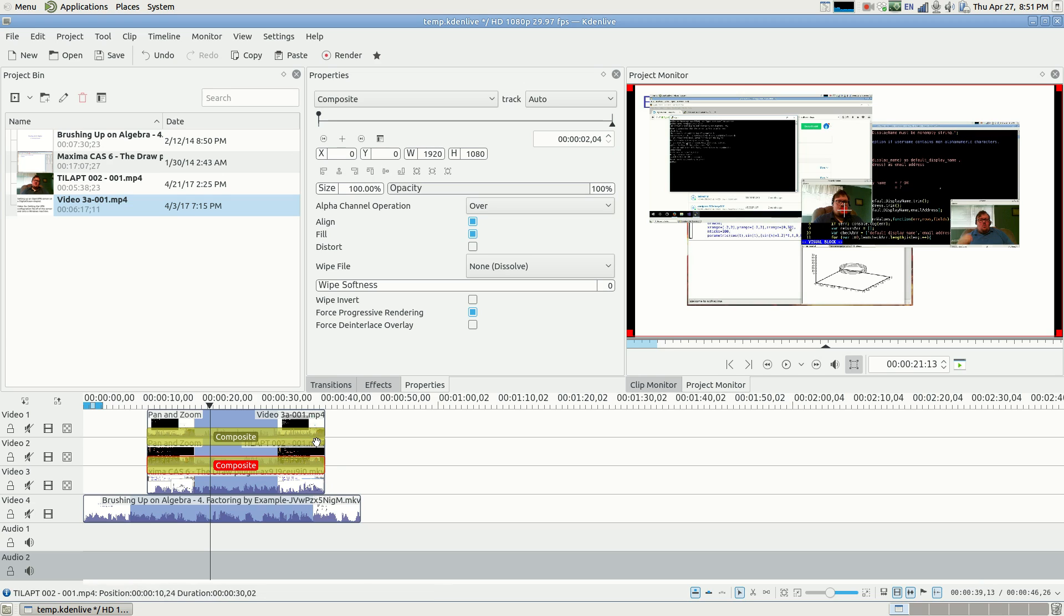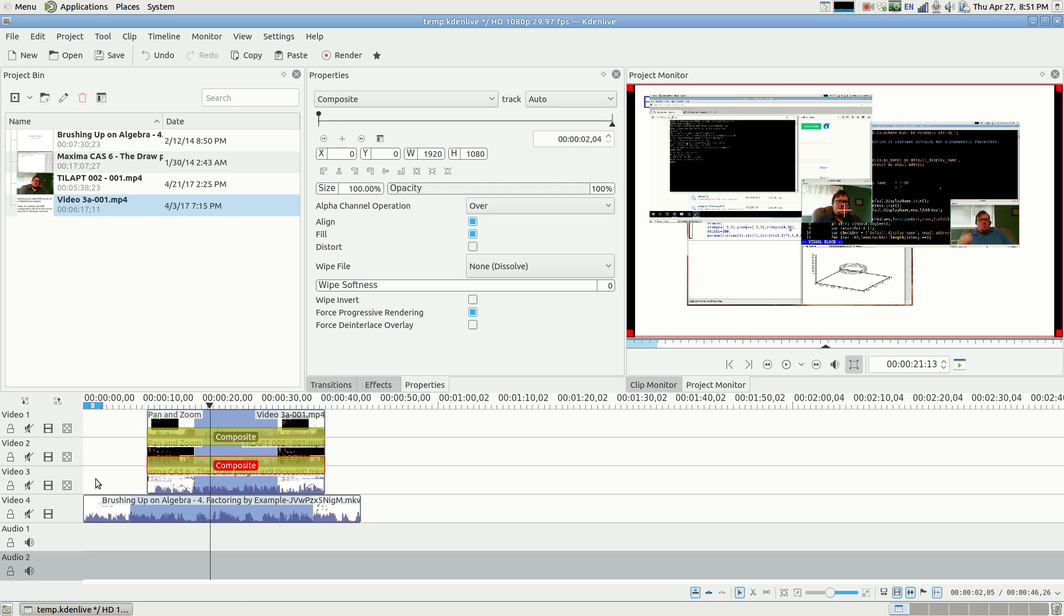The composite basically means these three clips that are joined together with this composite transition, they're all together, they're all joined as one. So that means that the limitation of this only goes down one, well, now it applies to all three of these.